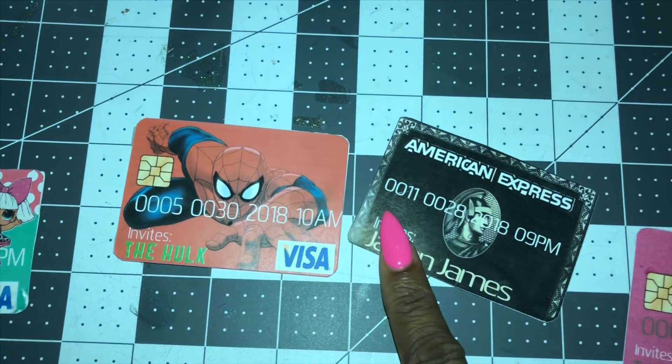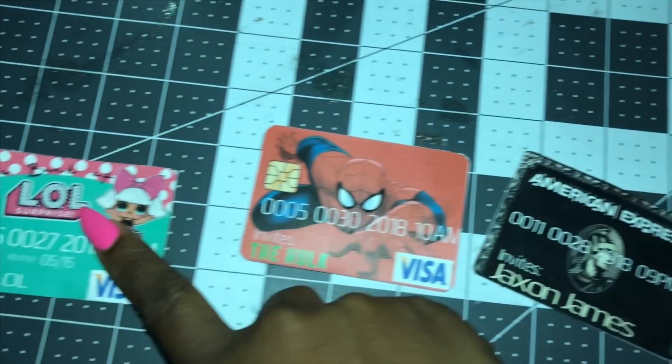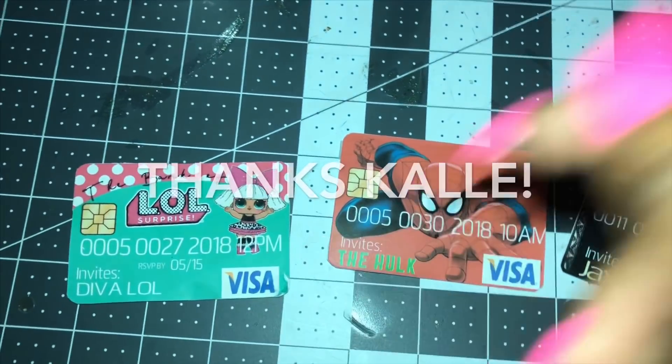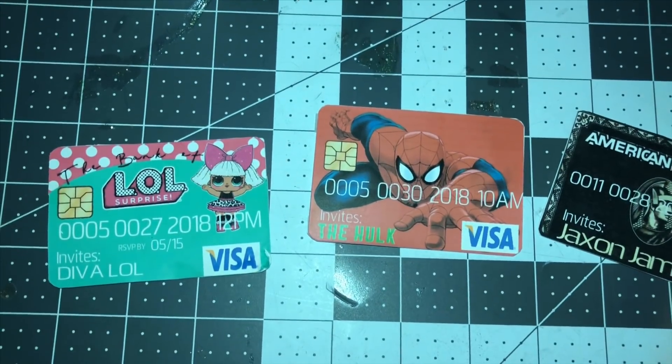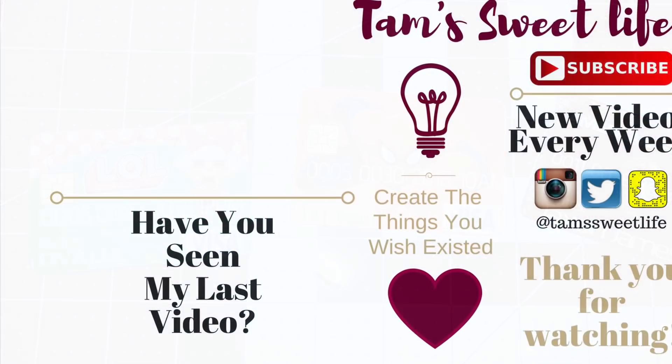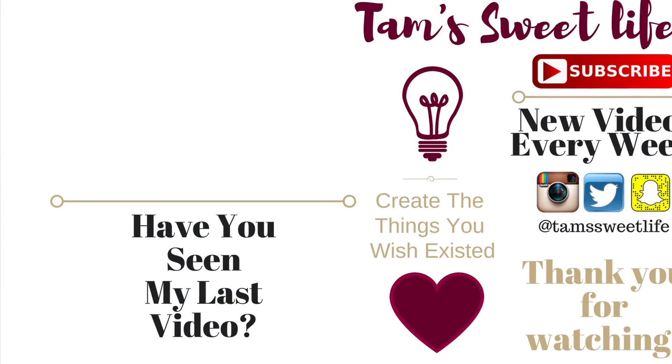Please like, share, and subscribe. And I'll see you on the next video. Please thumbs up! Bye!